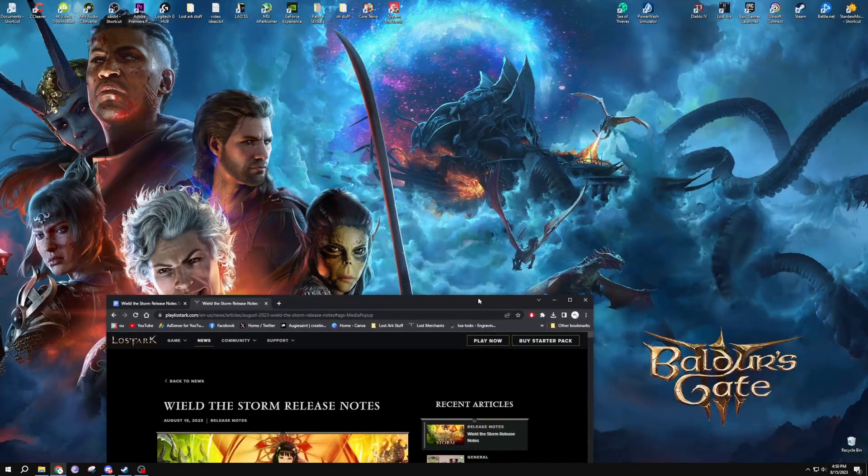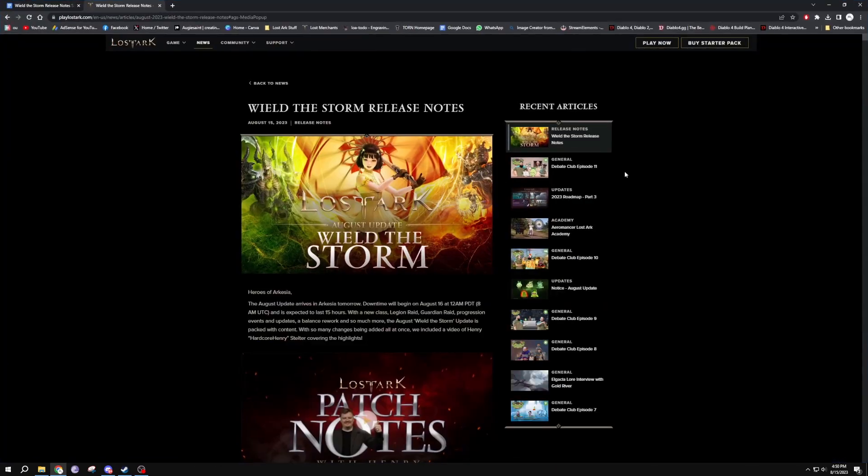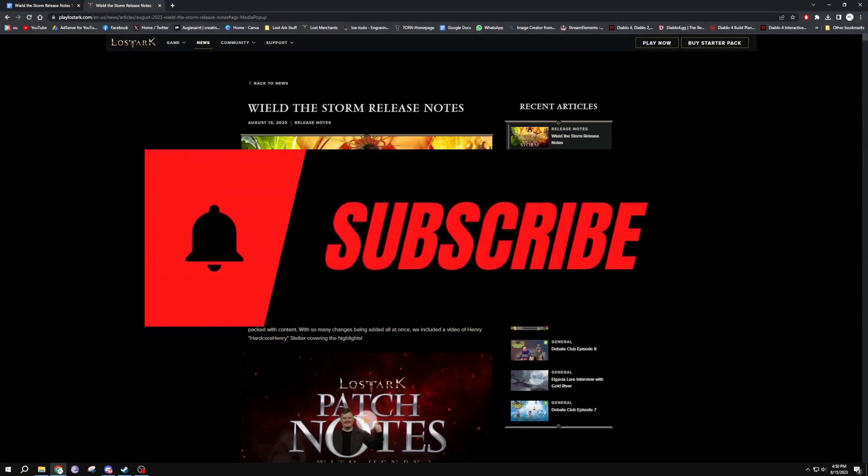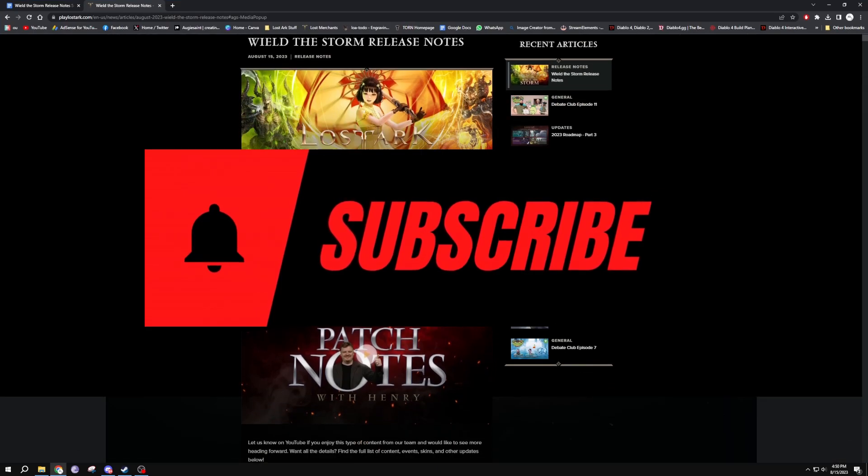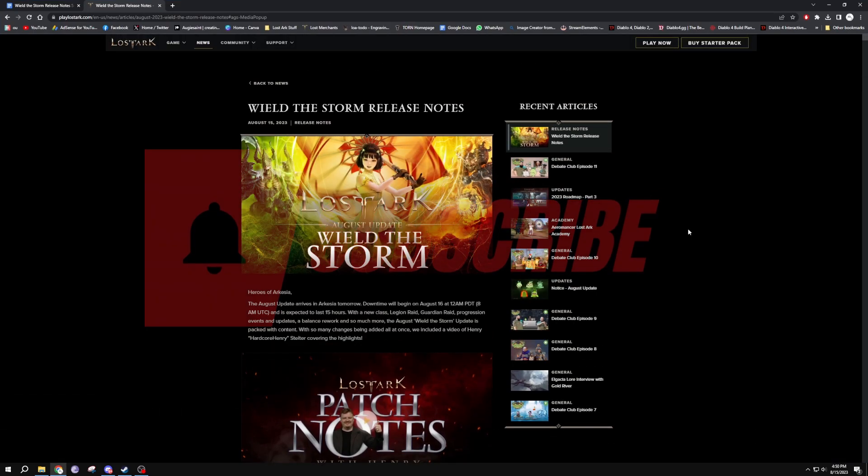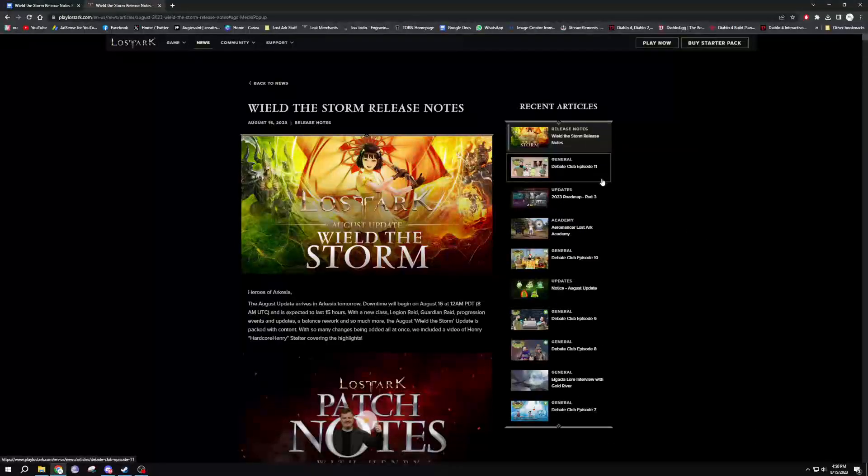Side note, if you guys haven't tried Baldur's Gate 3 yet, that's amazing. You should totally try it. I have a video coming up soon about it as well, so stay tuned to the channel for that.